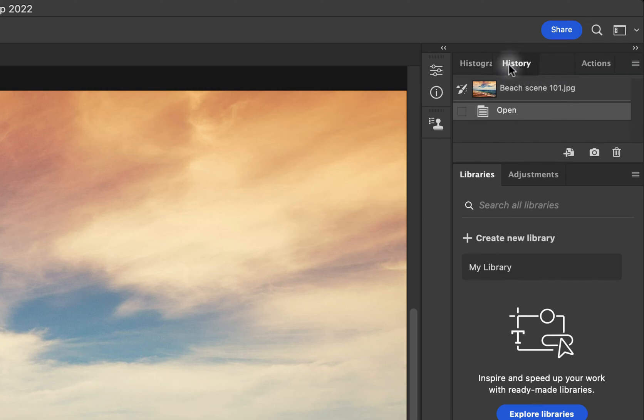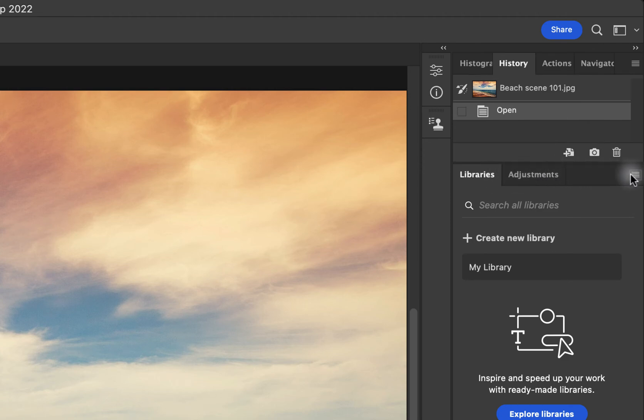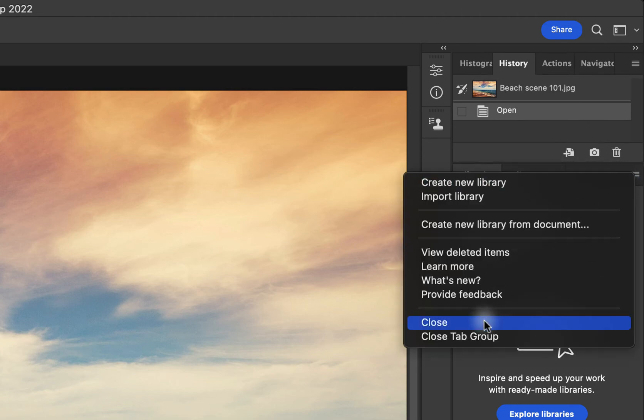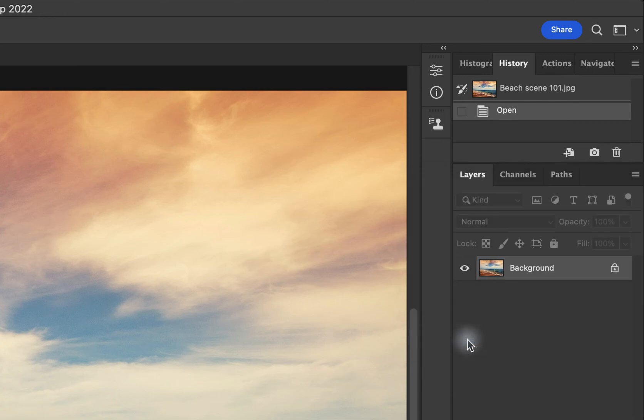I could rearrange these how I'd like. And let's say I don't want Libraries or Adjustments here below. I can click these lines and select Close Tab Group, and then they've disappeared.